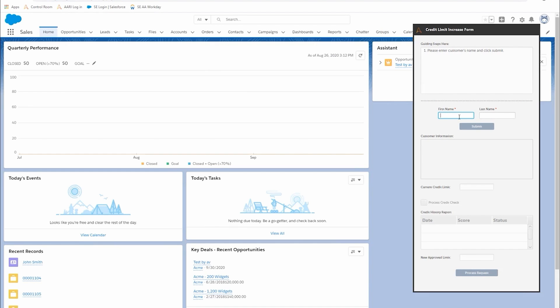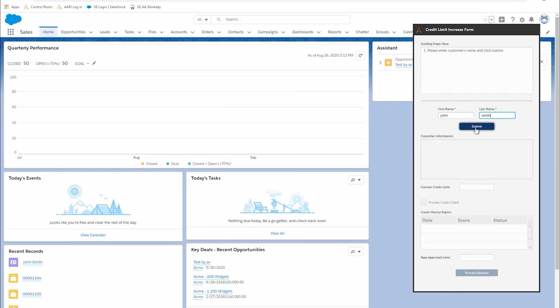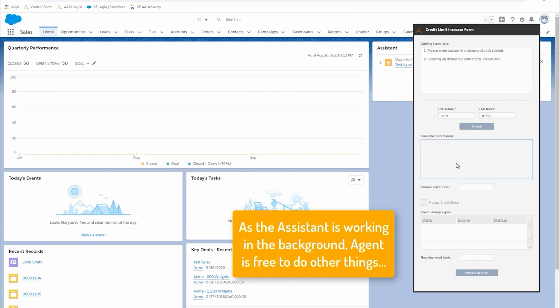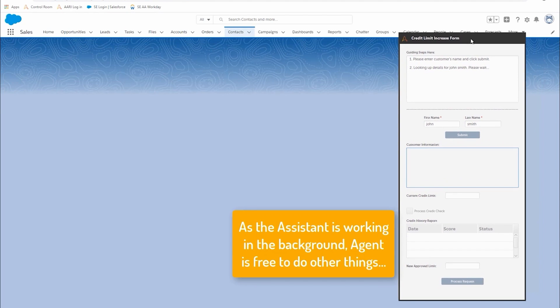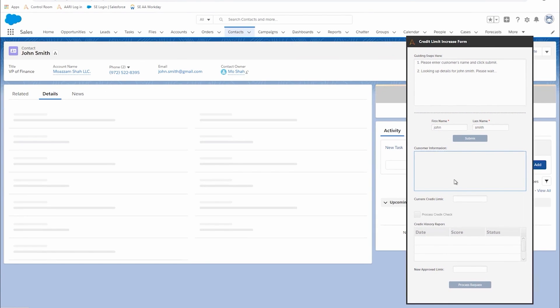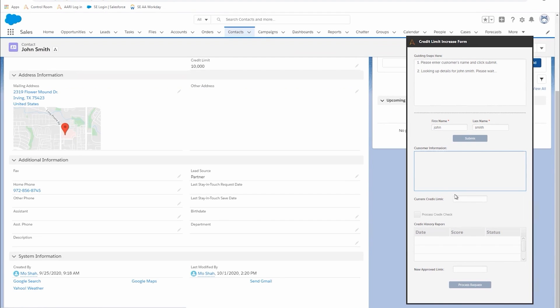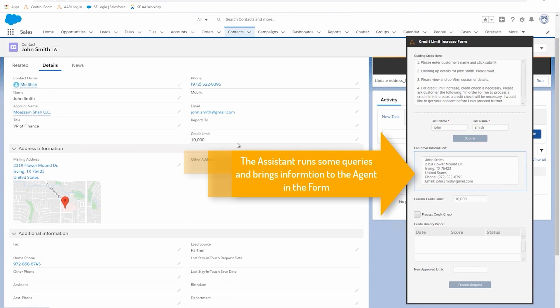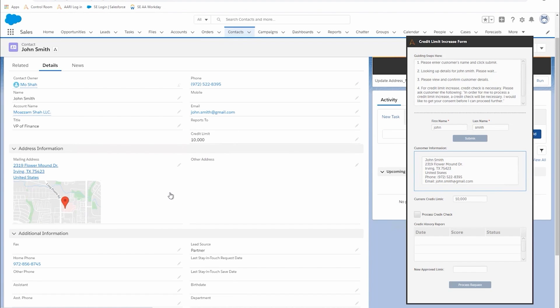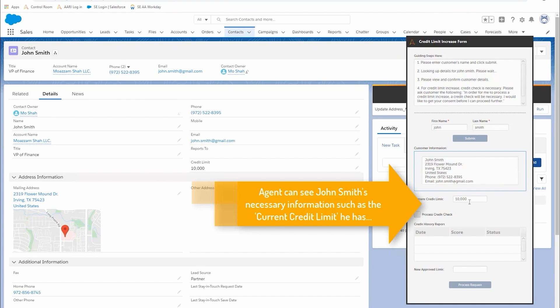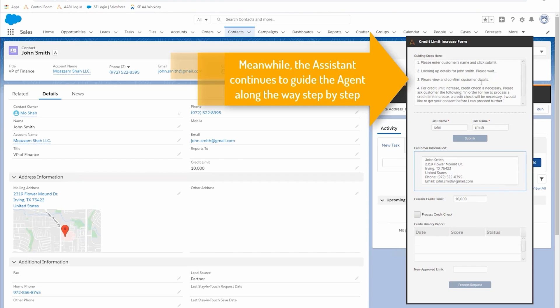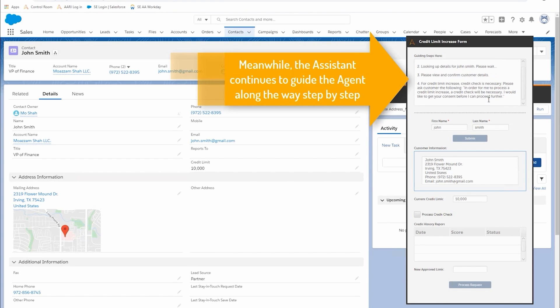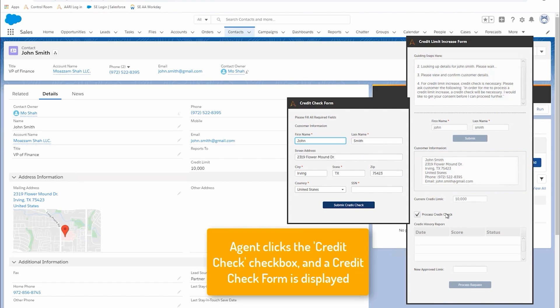As they go through, you can see at the very top window we've got directions in the description of what to do next. As they're completing these actions, the instructions keep growing. At the same time, in the background, the bot is processing that data, retrieving it, and bringing it back into the form without the agent having to do anything other than follow the instructions. This ensures we always follow correct procedures and new agents can pick up new tasks in real time without lengthy training.